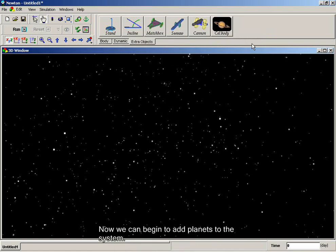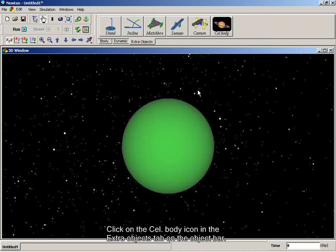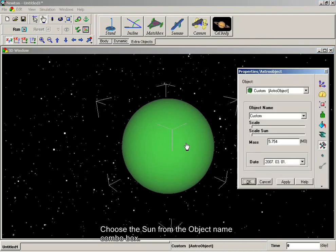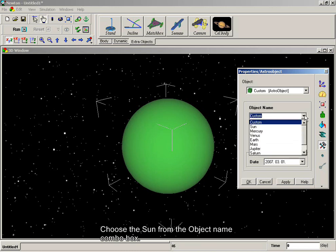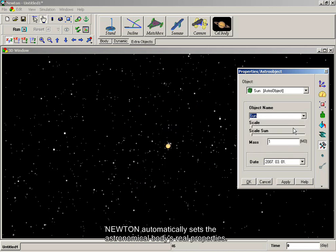Now we can begin to add planets to the system. Click on the celestial body icon in the Extra Objects tab on the Objects bar. Double click on the body to bring up the Properties window. Choose the Sun from the object name combo box. Newton automatically sets the astronomical body's real properties.